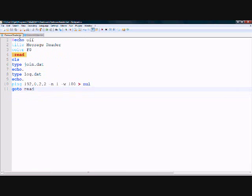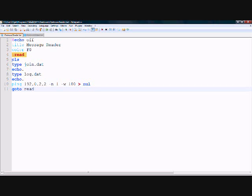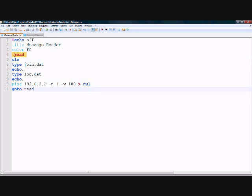Now let's start the reader program. Again there is the window title and the color — you can play around with these if you want. You also see the function 'read'. After that, you see CLS, which simply tells the computer to clear the screen. This is very important so you don't get multiples of the same message when it refreshes.